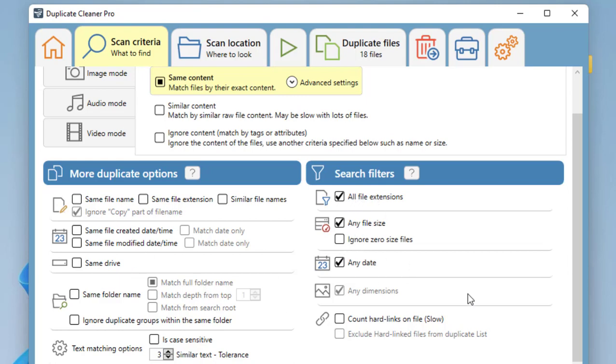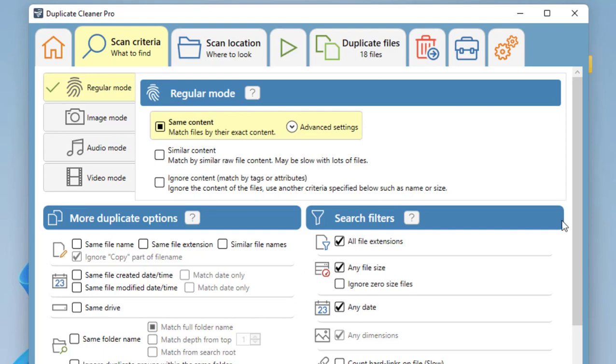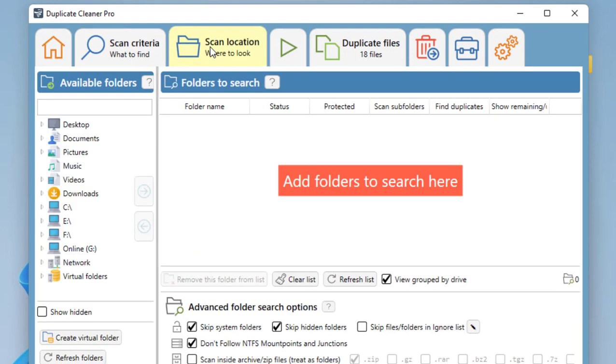Then click on Scan Location. Here you can scan your entire PC, or you can go with a drive—C drive, E drive, any drive—or you can select particular folders if you don't want to waste a lot of time searching the entire PC.